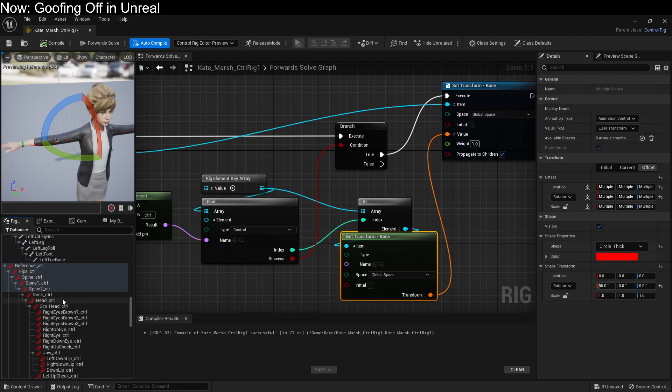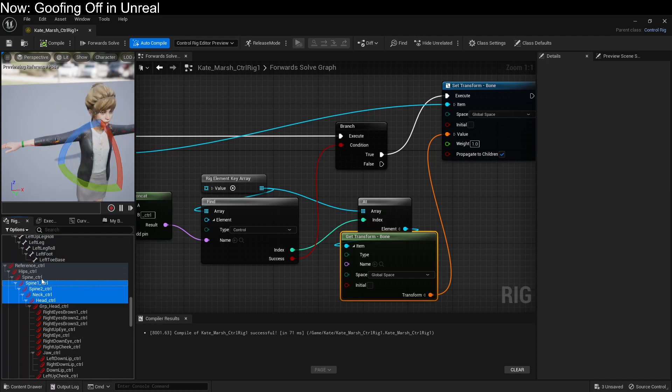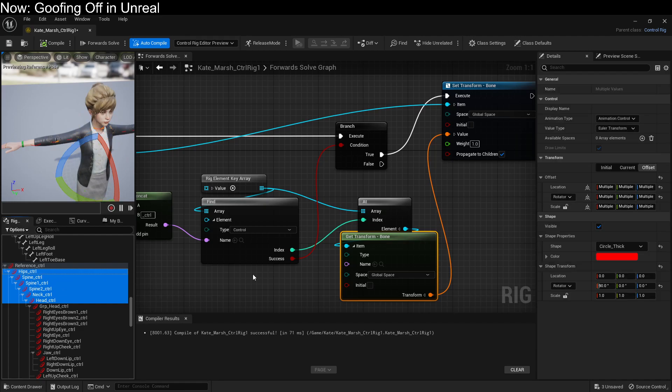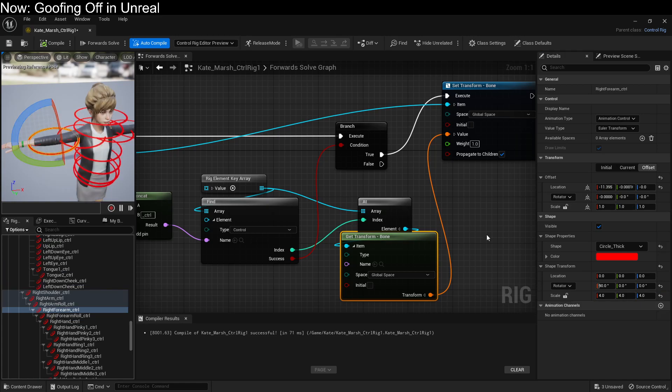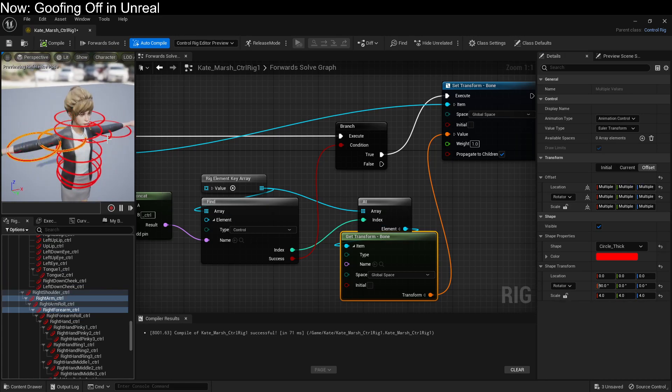And we're going to want the head, neck, spine, spine, spine, hips. We're just going to bring those up to maybe four. And obviously, you can keep modifying this as you see fit to try and get it to look exactly like you want it to.